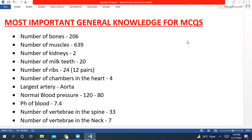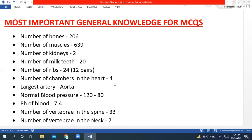General knowledge for MCQs: Number of human bones is 206, number of muscles is 639, more than 600. Number of human kidneys is 2, or you can say a pair of kidneys. Number of milk teeth in a human body is 20. Number of ribs present in a human body is 24, or 12 in pairs. Number of chambers in our heart is 4: 2 atria and 2 ventricles. Largest artery is called aorta. Normal blood pressure of a human body is 120/80 mmHg. pH of the blood is 7.4.